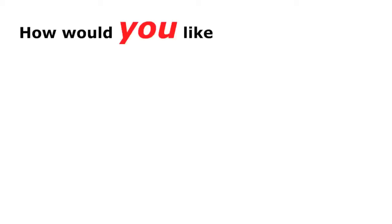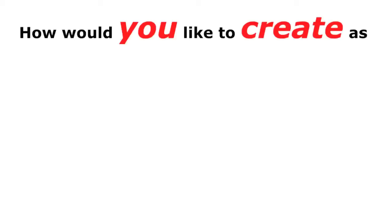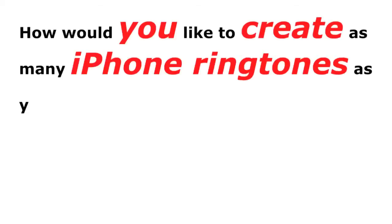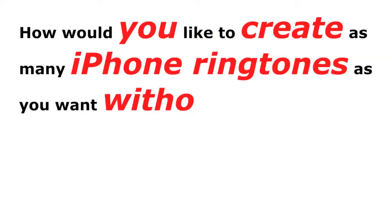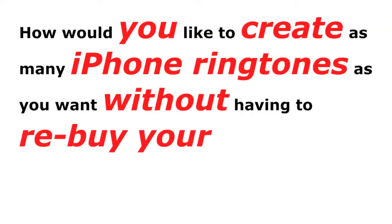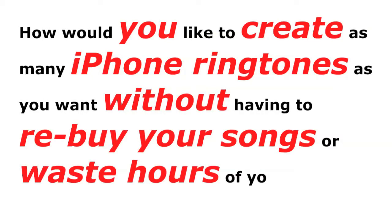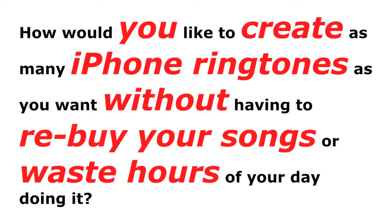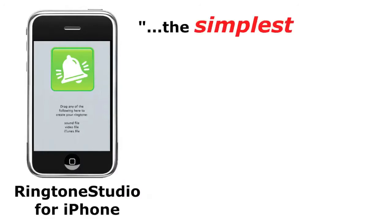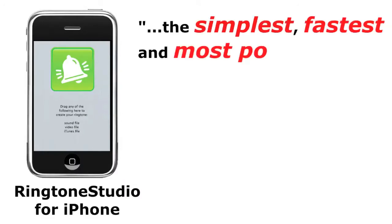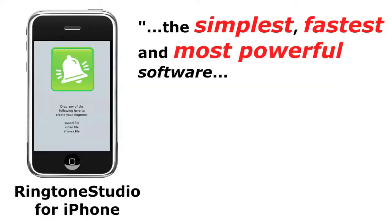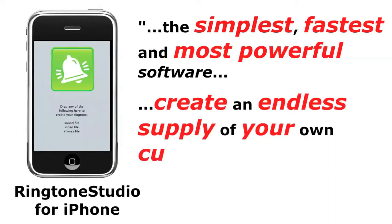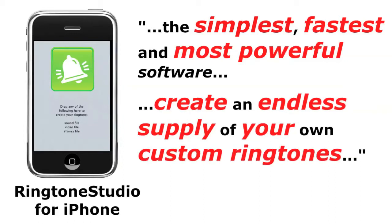How would you like to create as many iPhone ringtones as you want without having to rebuy your songs or waste hours of your day doing it? Hi, Tim Goggin here for Ringtone Studio for iPhone, the simplest, fastest, and most powerful software that gives you the power and freedom to create an endless supply of your own custom ringtones right from your Mac or PC.